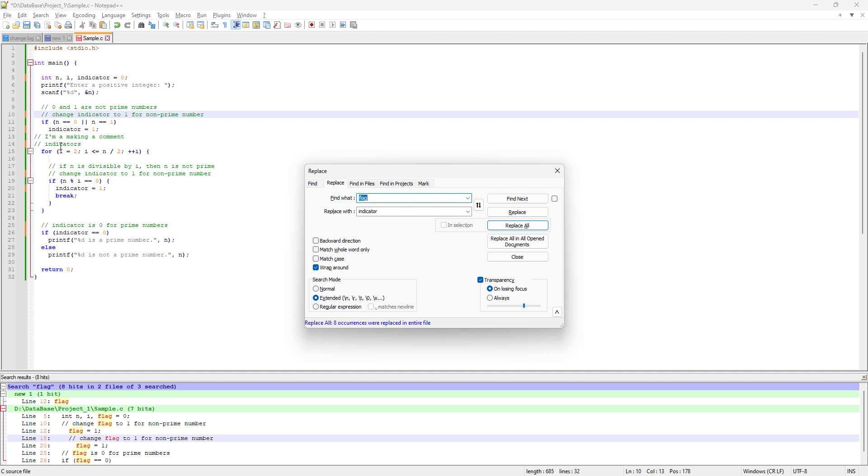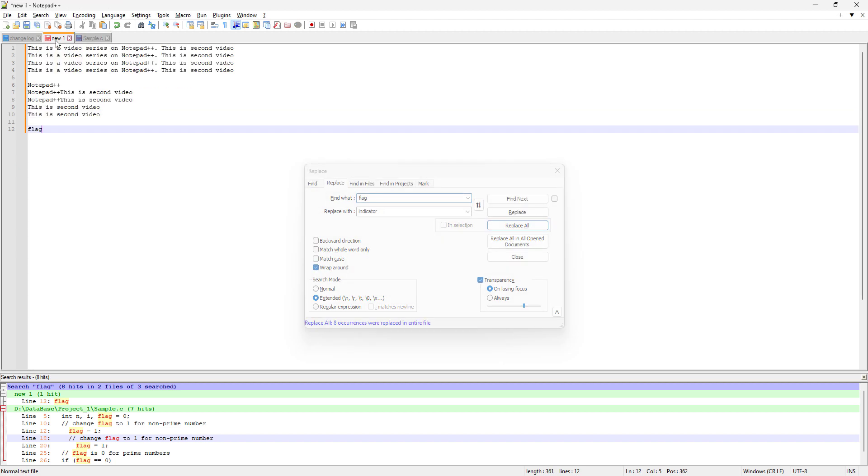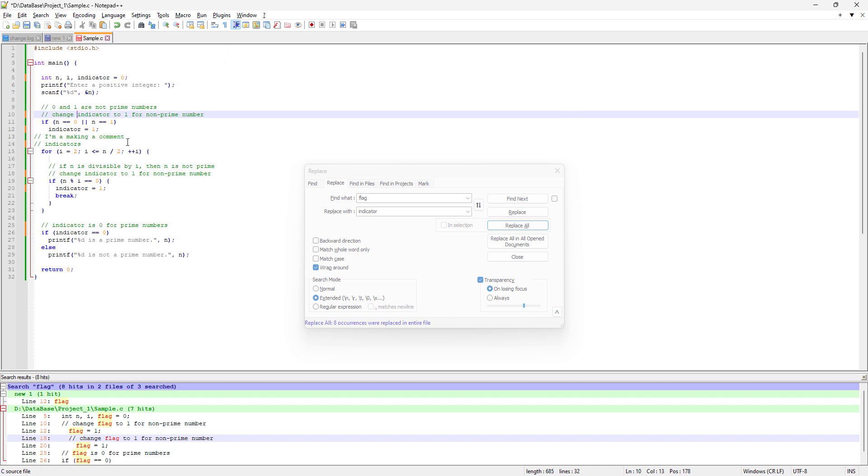You can see this indicator also replaced the word flag in the word flags. You can also use this function because it's in the other file. If you remember, we already typed the word flag there in the previous video.